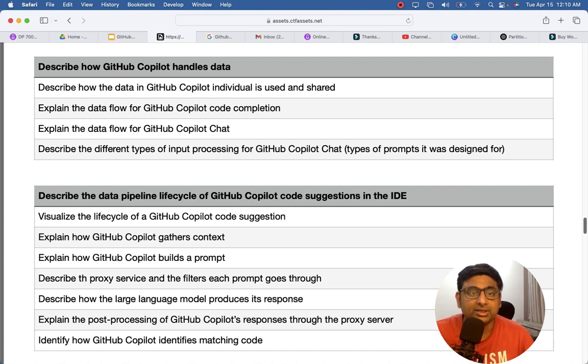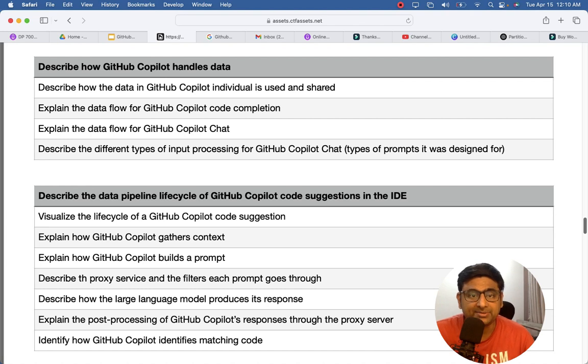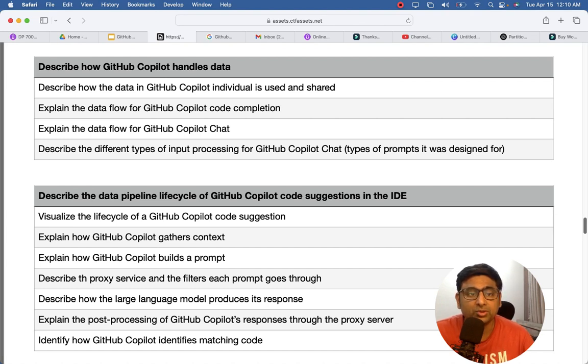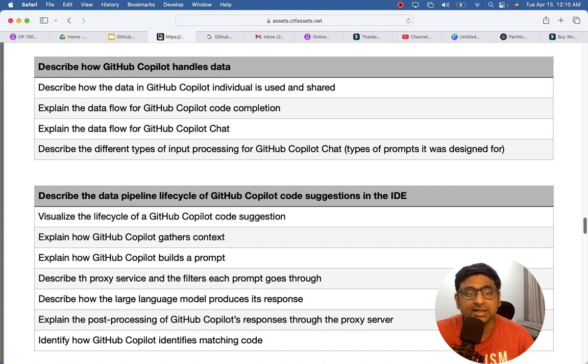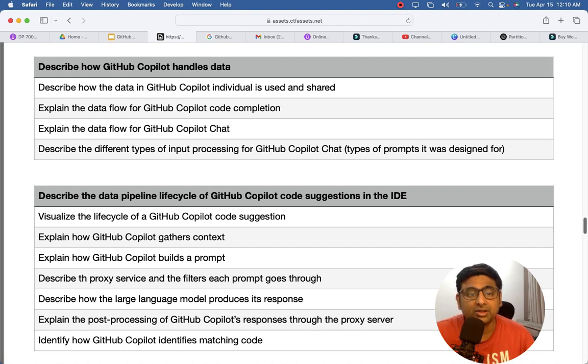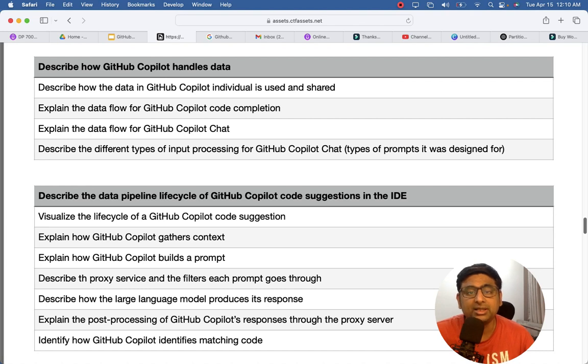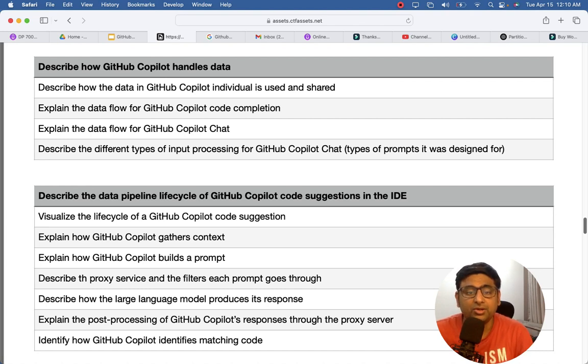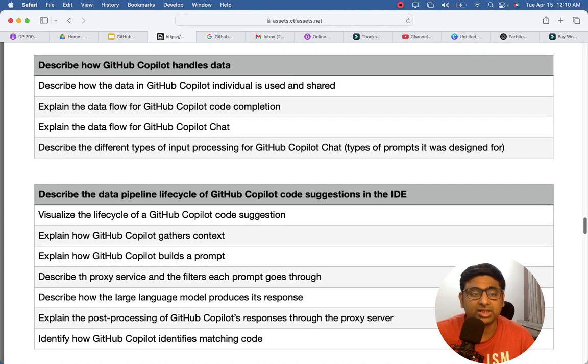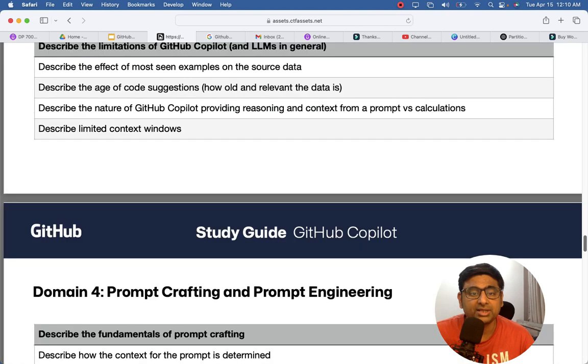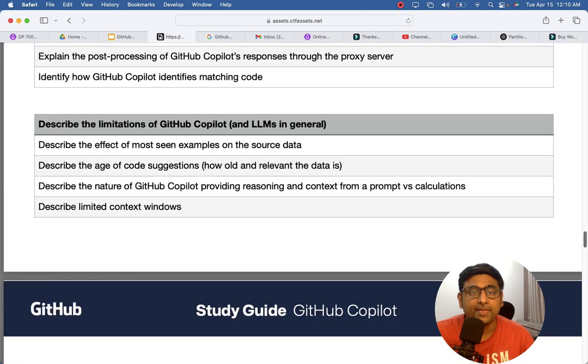You can study here and then data pipeline lifecycle of GitHub Copilot. So you need to have a basic understanding of how GitHub Copilot understands the context, how it builds a response, builds a suggestion for your question. So those kind of topics are covered here.